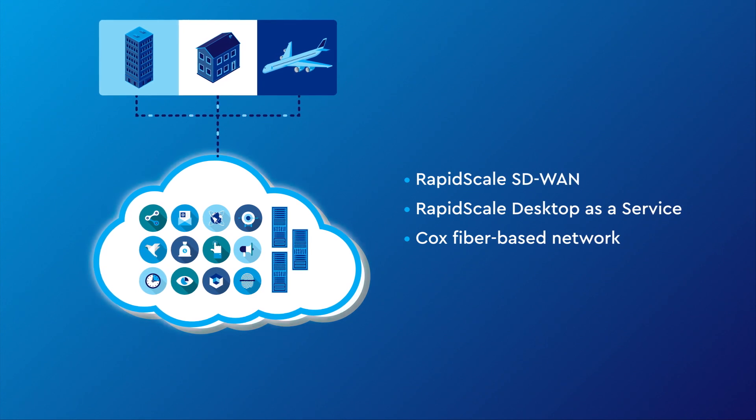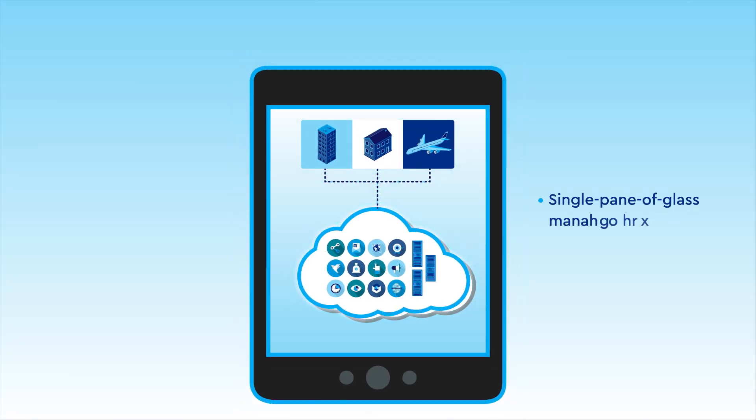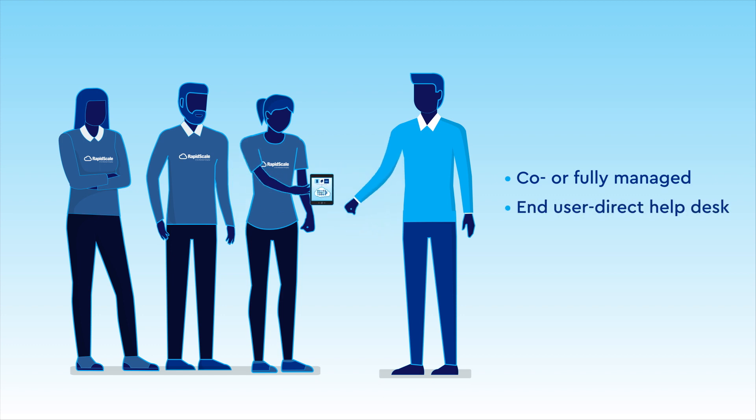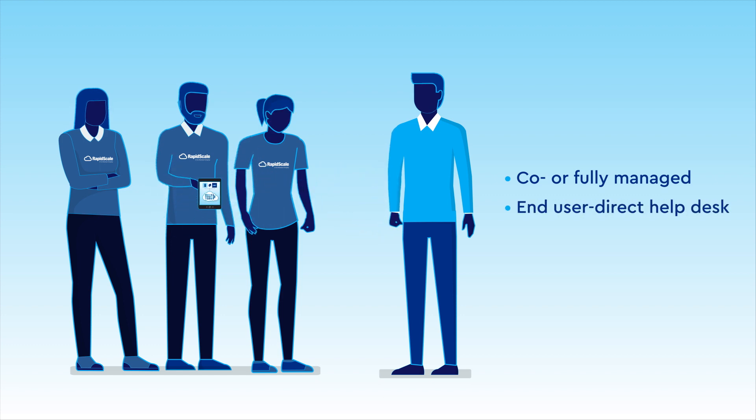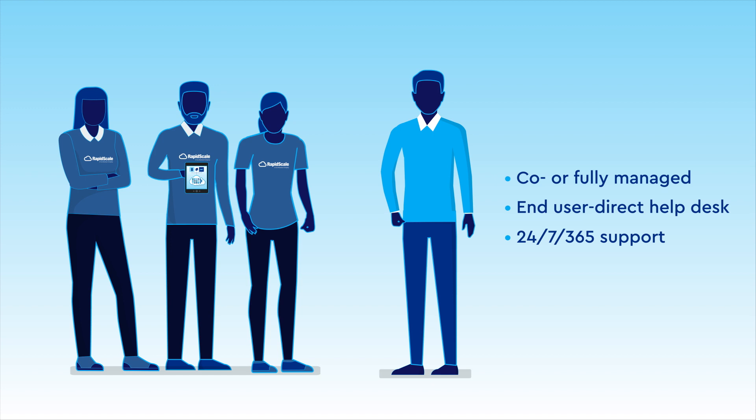And get this: the entire shebang is easily visible and controlled through a single pane of glass portal. And our experts help you co-manage or even manage your entire system for you. And we stand by you with 24/7 support if you ever need anything.